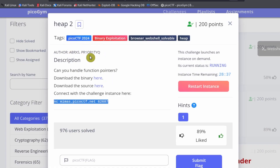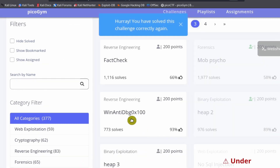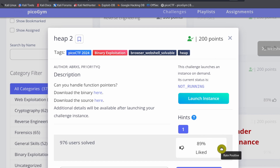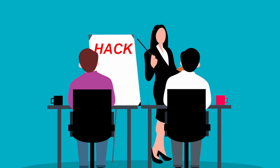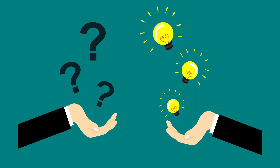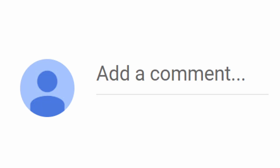Copy the flag, go to the challenge description page, paste in the flag, and click submit. Before we finish, if you haven't done so, please rate this challenge with a thumbs up. If you're enjoying this workshop and learning new concepts, click the subscribe button, click like, and leave any questions or comments below the video.